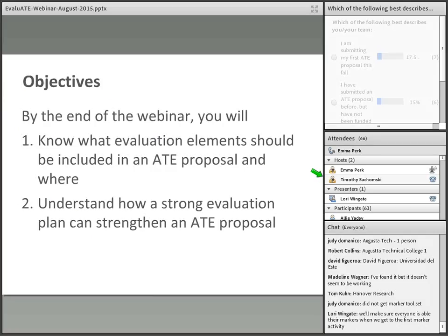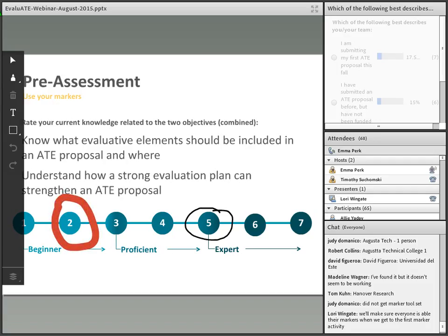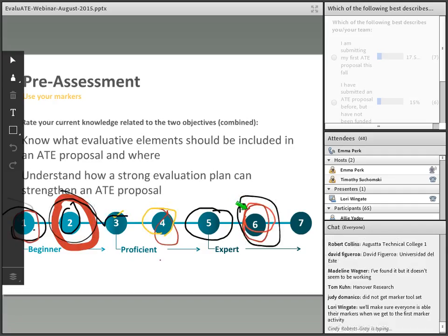Today's webinar will focus on incorporating evaluation into your ATE proposal. By the end of this webinar, you will be able to know what evaluation elements should be included in an ATE proposal and where, and also understand how a strong evaluation plan can strengthen an ATE proposal. We'd like you to rate your current knowledge related to both of these objectives — if you're completely new to grant evaluation, rate yourself a one; if you're more experienced, rate yourself a three or four.